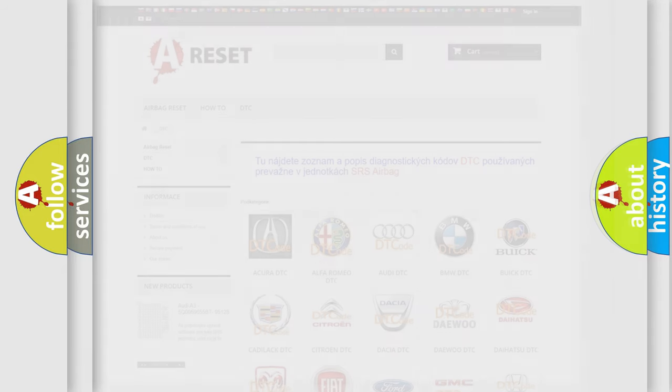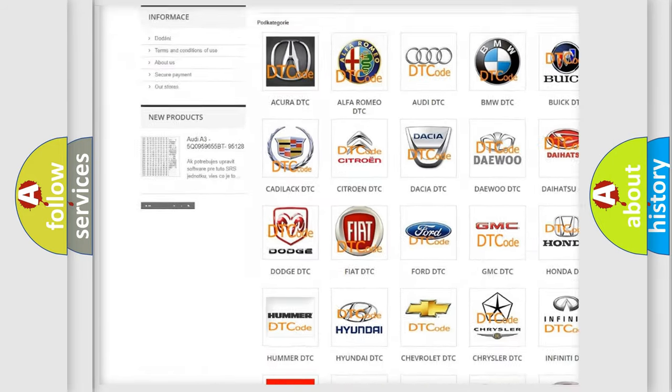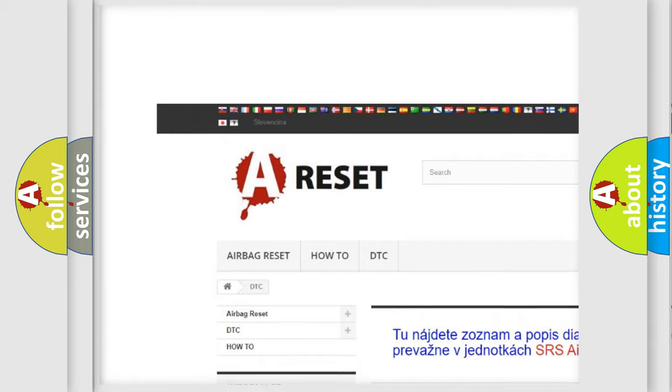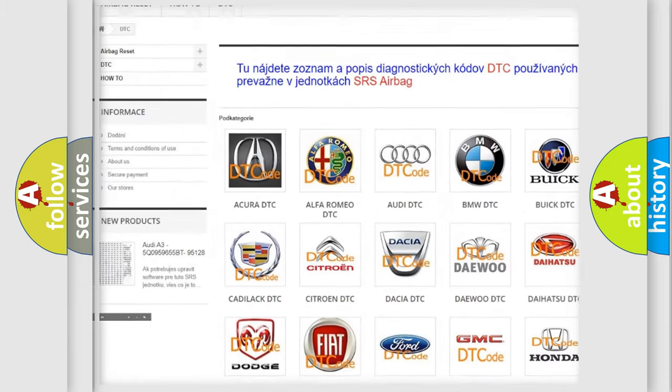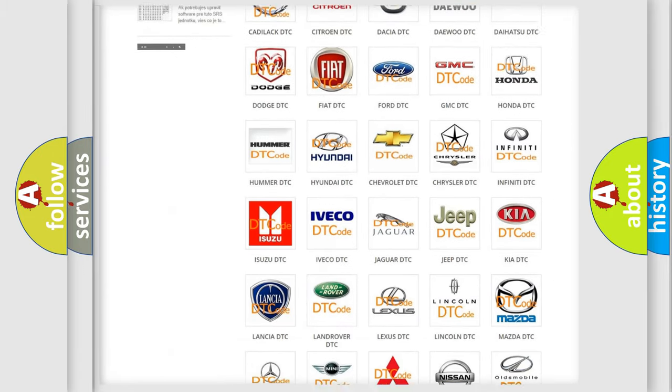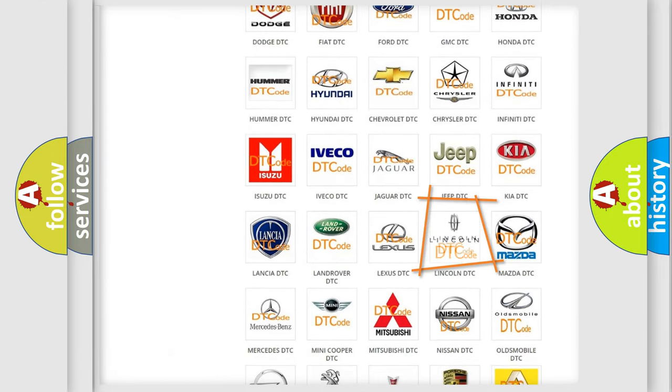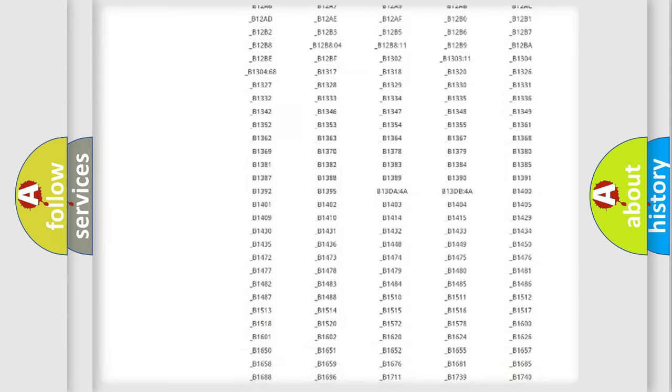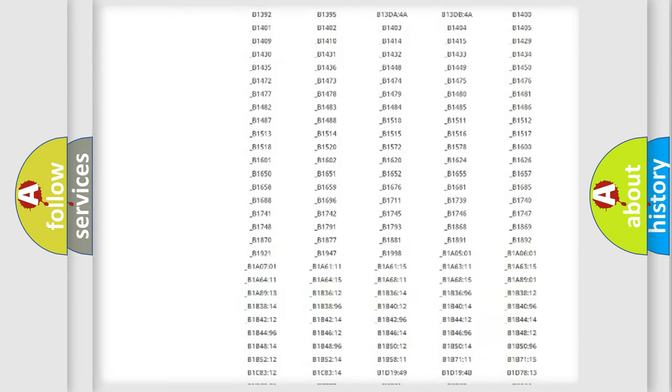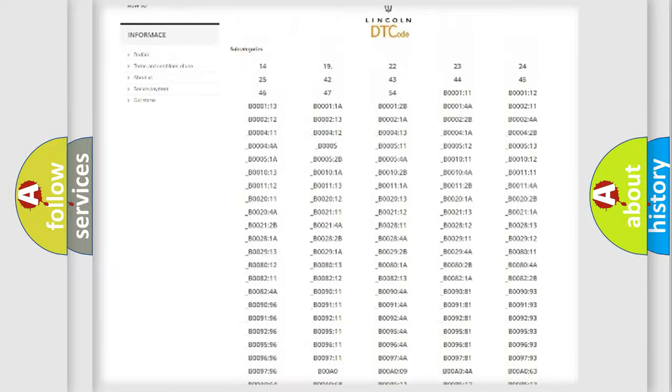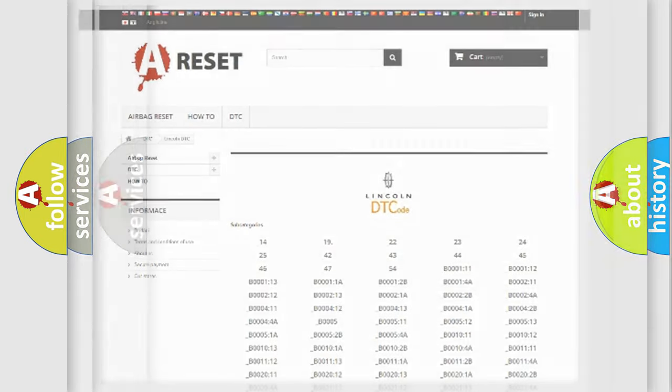Our website airbagreset.sk produces useful videos for you. You do not have to go through the OBD2 protocol anymore to know how to troubleshoot any car breakdown. You will find all the diagnostic codes that can be diagnosed in Lincoln vehicles, and also many other useful things.